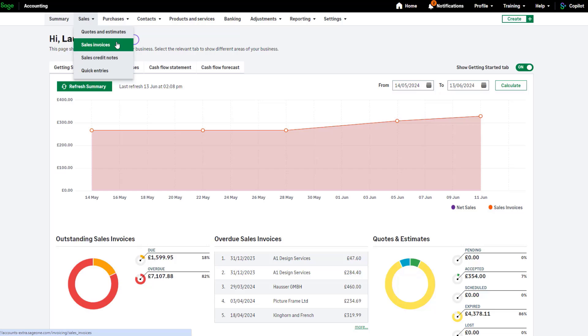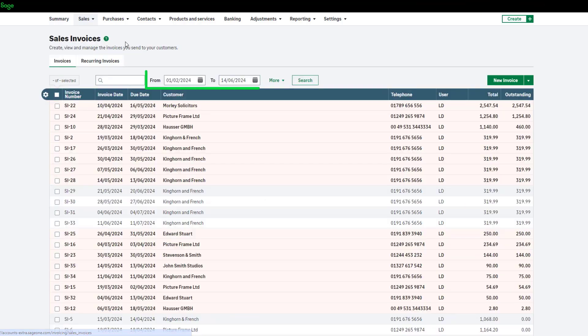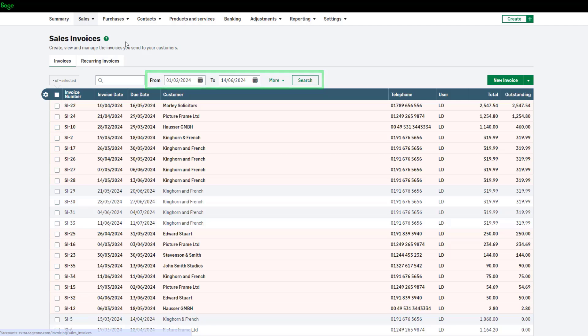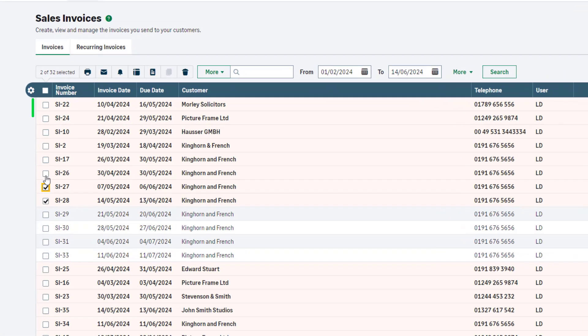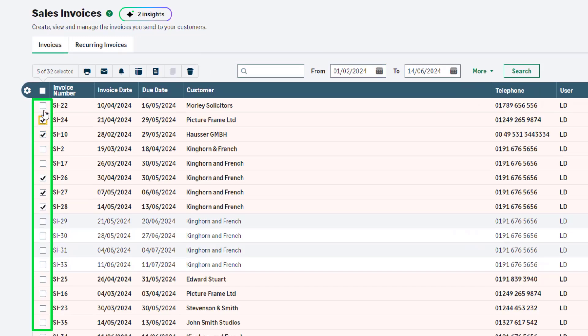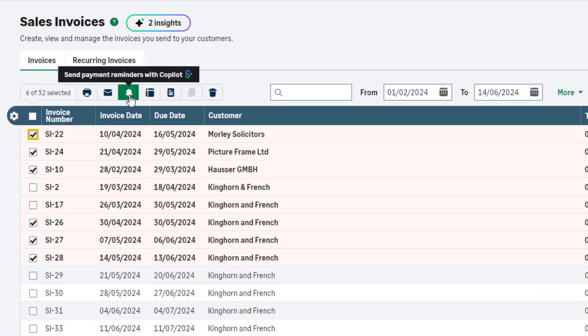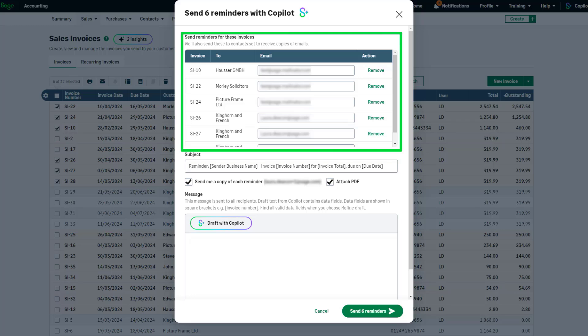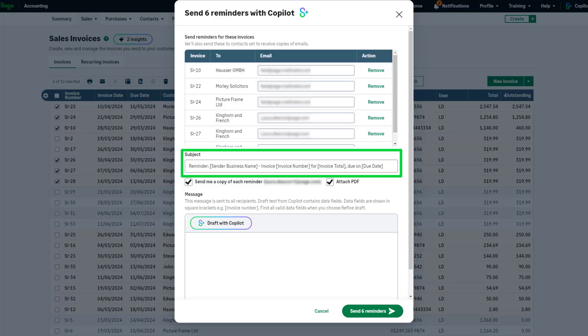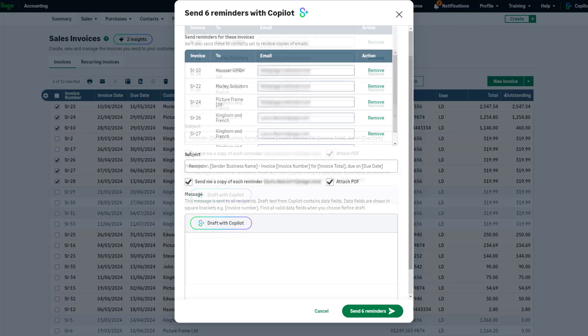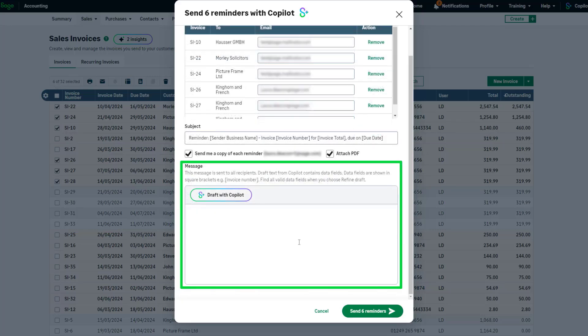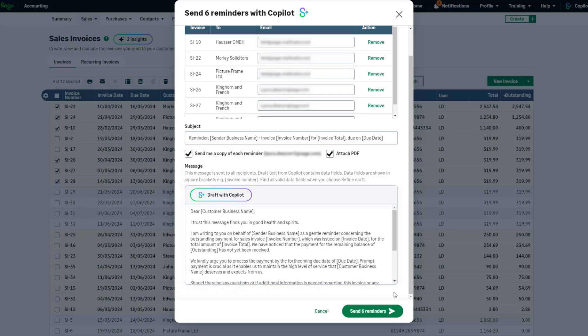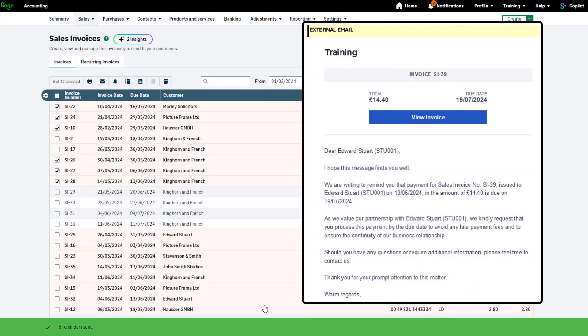To email payment reminders to your customers, navigate to your sales invoice list. Filter your list if needed using the date range options and more dropdown. Then select the checkbox for each invoice you'd like to send a payment reminder for. In the actions toolbar there's an option to send payment reminders with copilot. Once selected, a new window appears. Invoices selected in the previous step are confirmed in the section at the top, along with the customer, the email address, and the option to remove the selected invoice. The subject line will automatically include the correct invoice number and due date on each individual email. Choose whether to send yourself a copy of each reminder and attach a PDF by selecting or clearing these checkboxes. Write your own generic email message here or draft the email with copilot. To send all reminders to the customers listed, click send reminders. Your email reminders have now been sent.